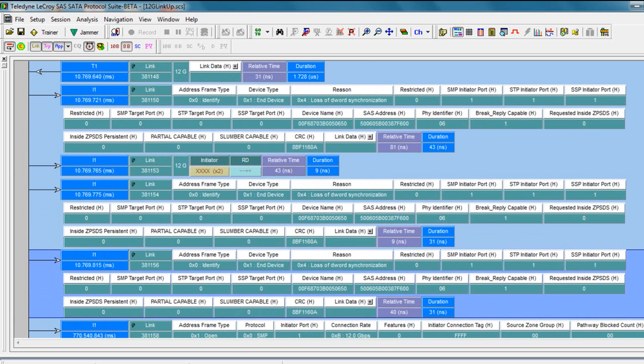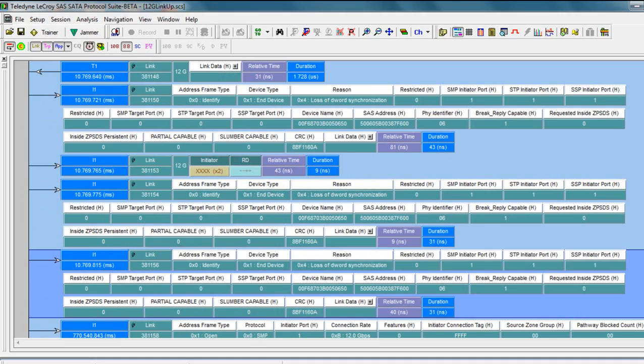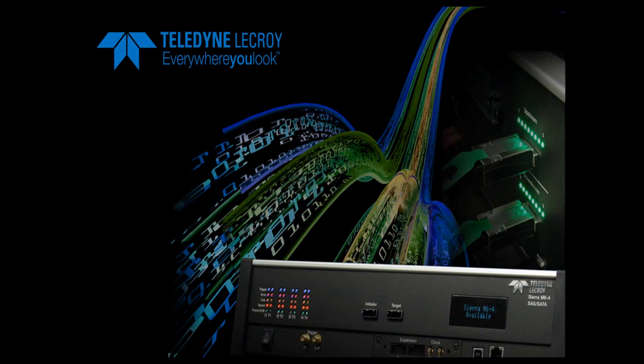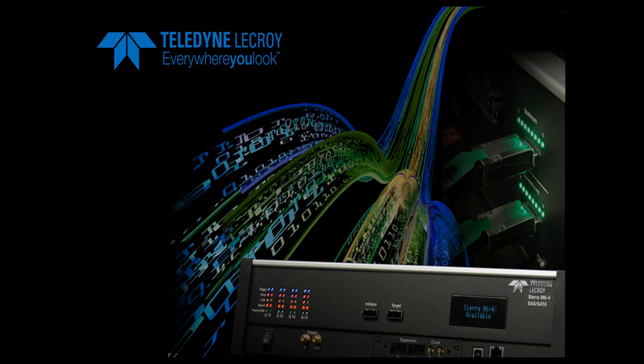Scrolling down from there, you should very quickly see the very first identify frames being sent at 12 gig. That should give you an overview of the 12 gig link training sequence and some of the techniques you may need to troubleshoot and debug 12 gig link training. Thank you.